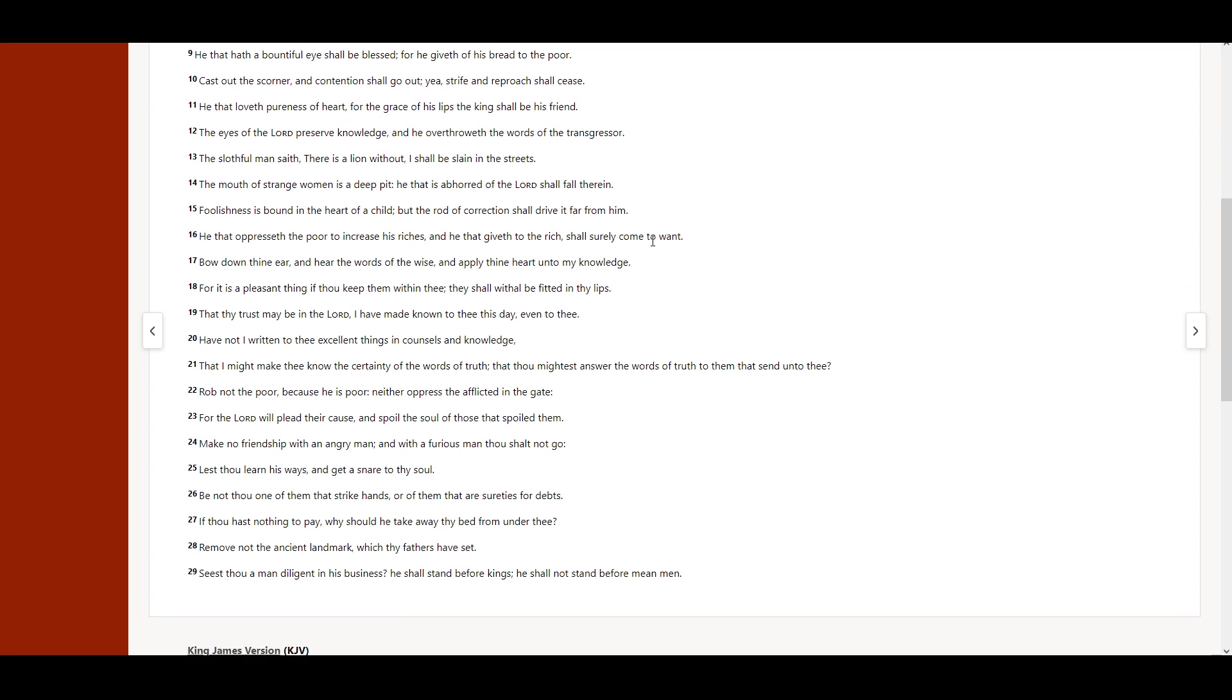The mouth of strange women is a deep pit. He that is abhorred of the Lord shall fall therein. Foolishness is bound in the heart of a child, but the rod of correction shall drive it far from him.